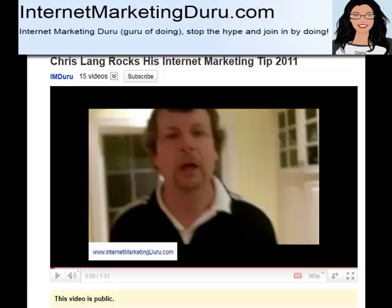Hi, this is Shira for InternetMarketingDuru.com, and today I'm going to show you how to upload your own transcription of a video into YouTube so that the closed captioning feature shows your subtitles in the video.